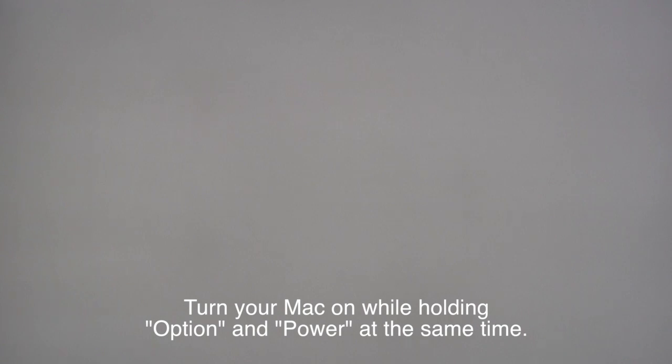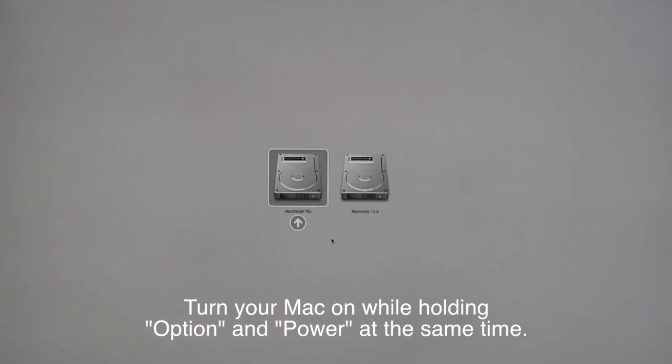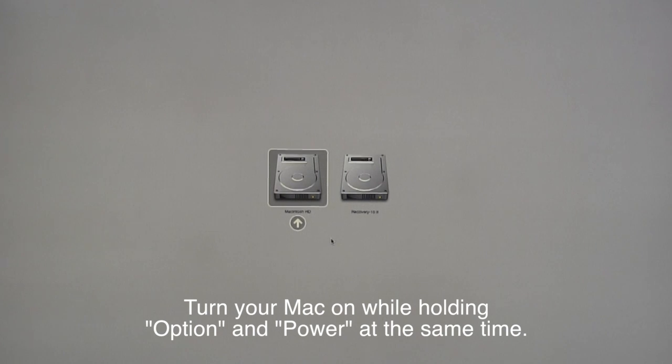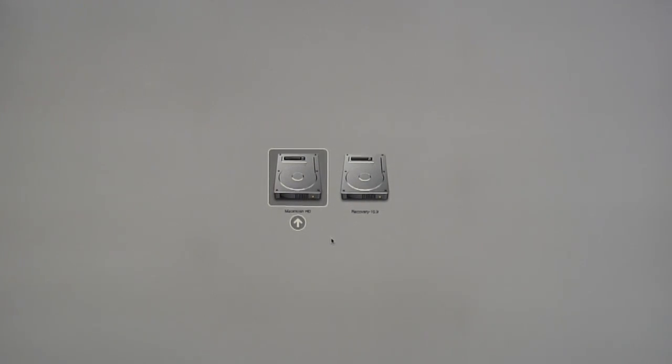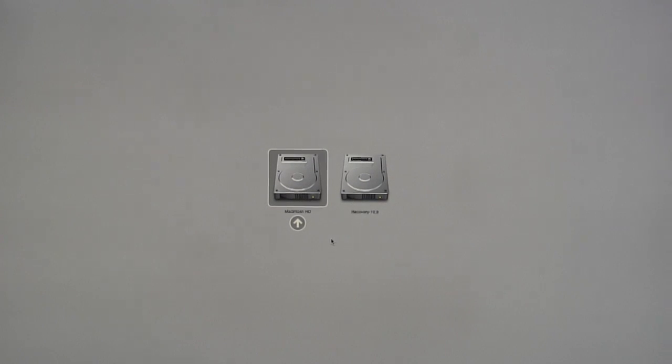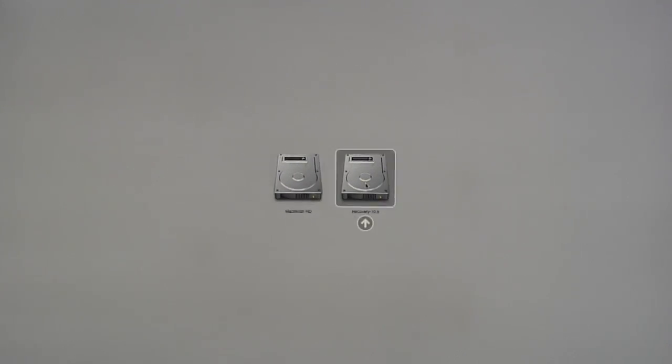To start, turn your Mac on while holding Option and Power at the same time. Once you see something come up, release Power and still hold the Option key. Once this screen comes up, you'll want to go with Recovery on the right.